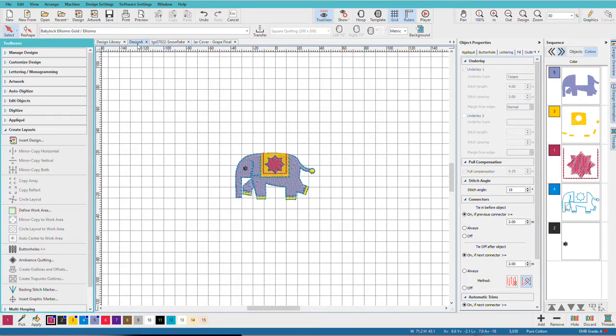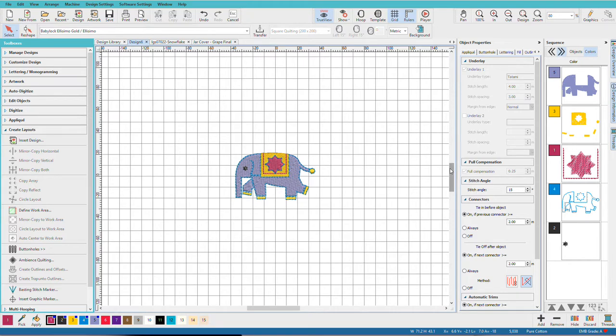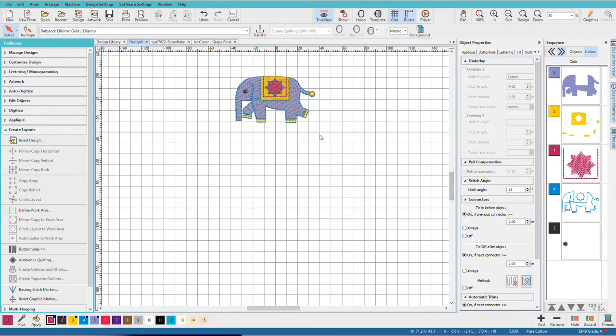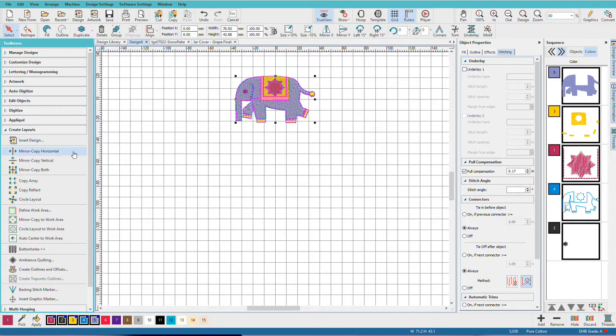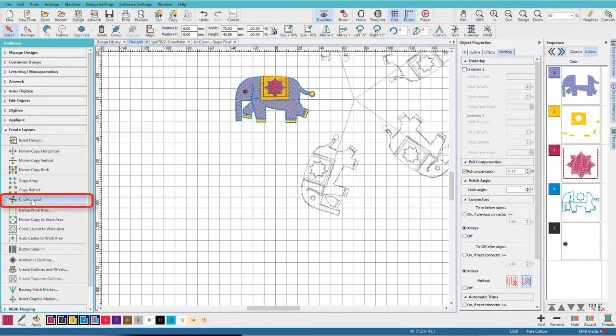In this design I've opened up the Indian Elephant from the Hatch Library. Let's have some elephants marching around in a circle. I'll scroll down a bit, do Ctrl A to select the elephant, then I'll go to the Create Layouts Toolbox and choose Circle Layout.